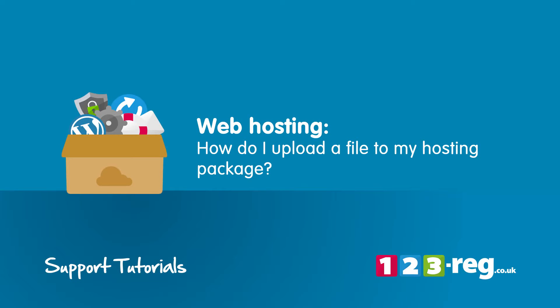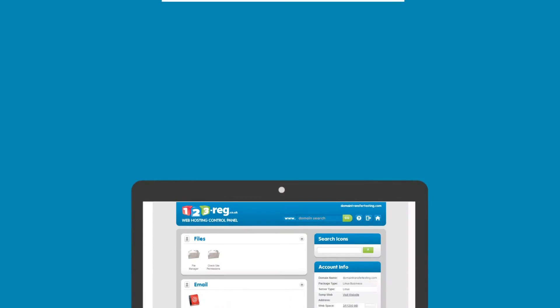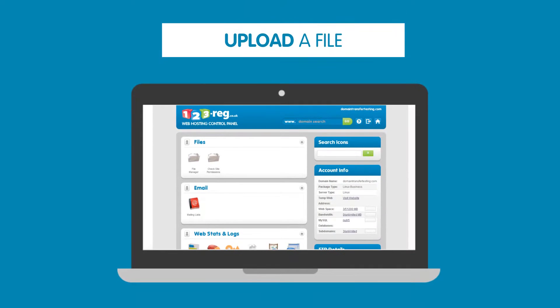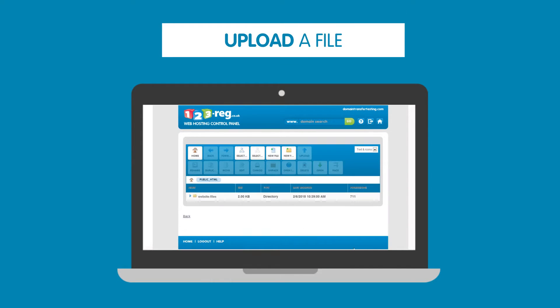How do I upload a file to my web hosting package? In this video we'll show you how to use your web hosting control panel to easily upload your website files to your hosting package.